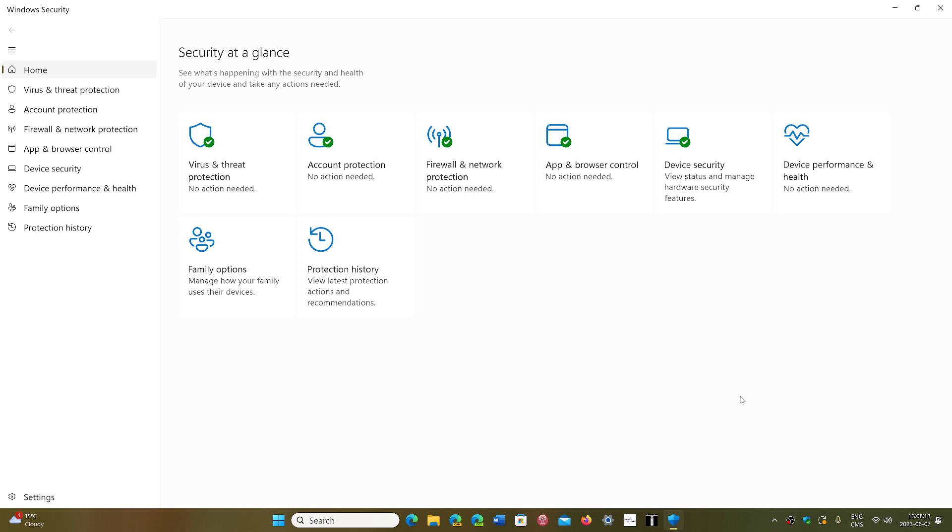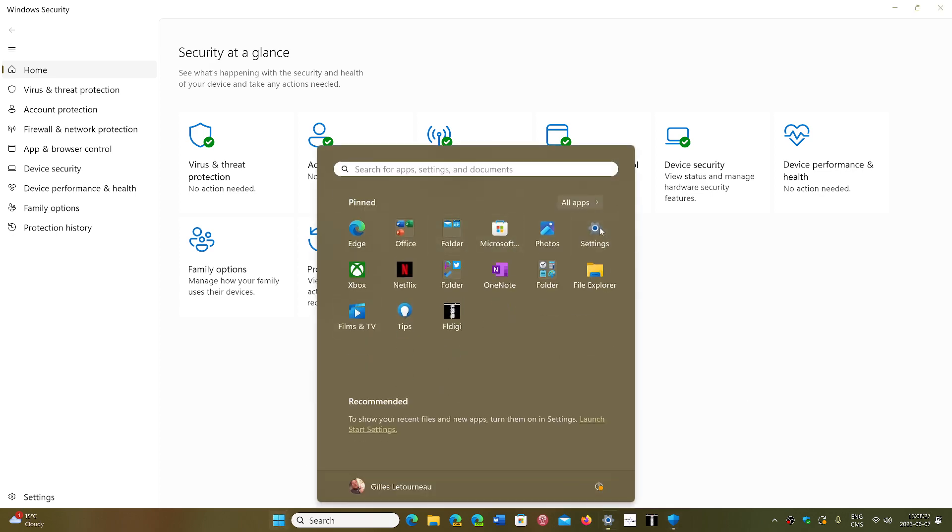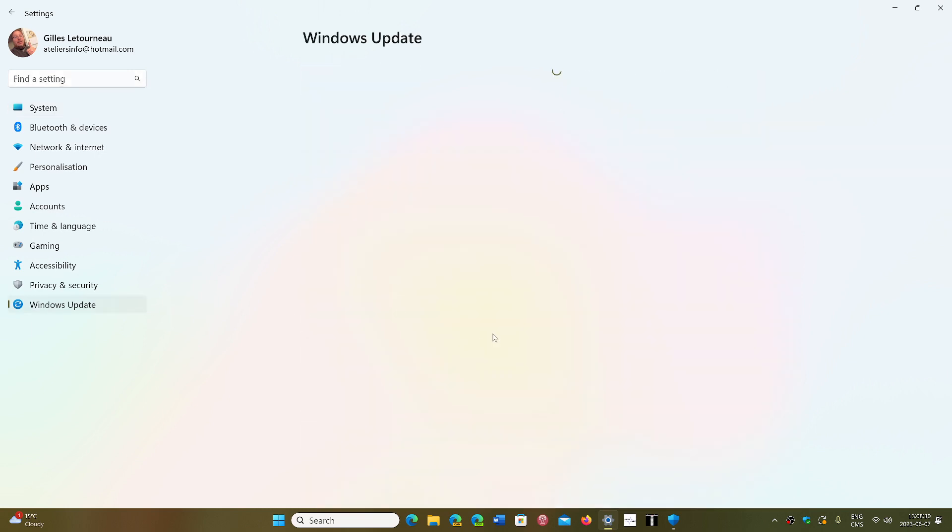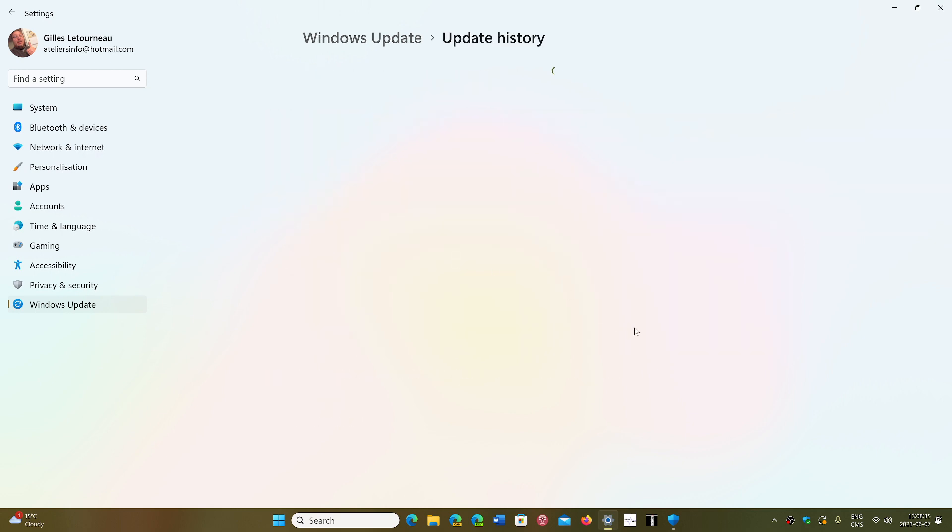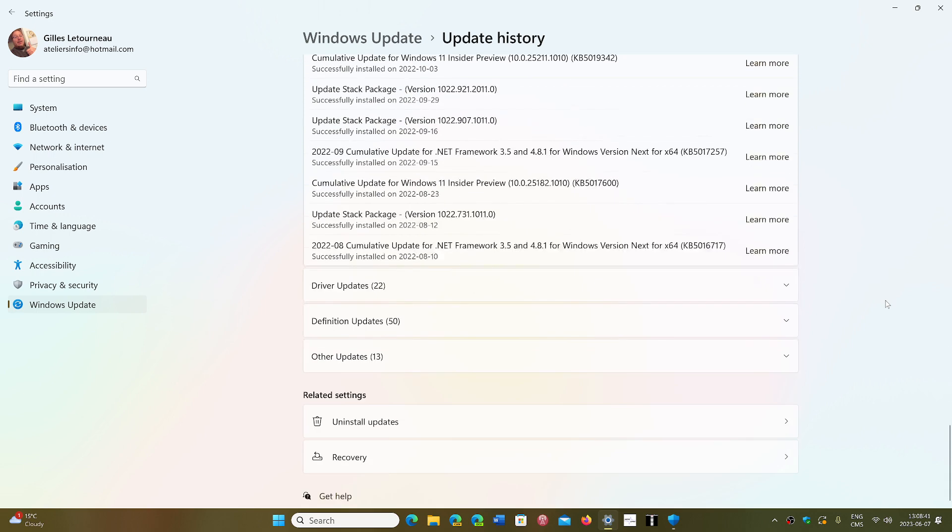In the latest security update that they delivered via the security intelligence update, if you go onto your updates you'll notice that there are often different types of updates in Windows updates. You'll often have something called the Windows security intelligence updates, and these are of course the updates for your antivirus and anti-malware.